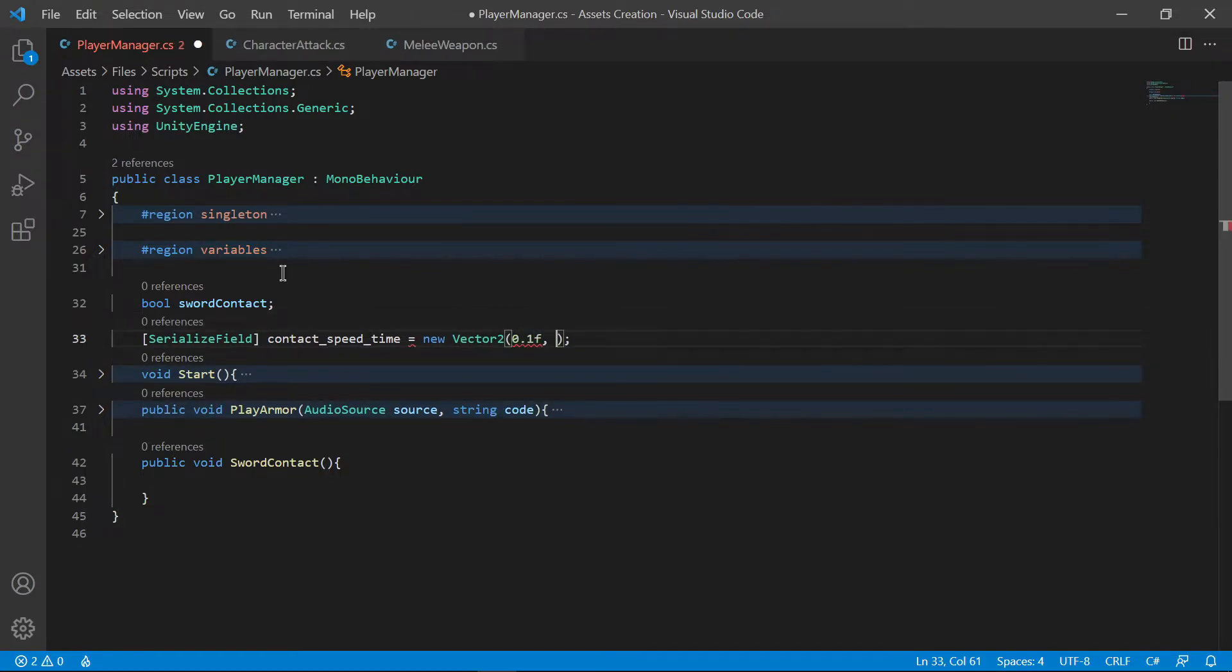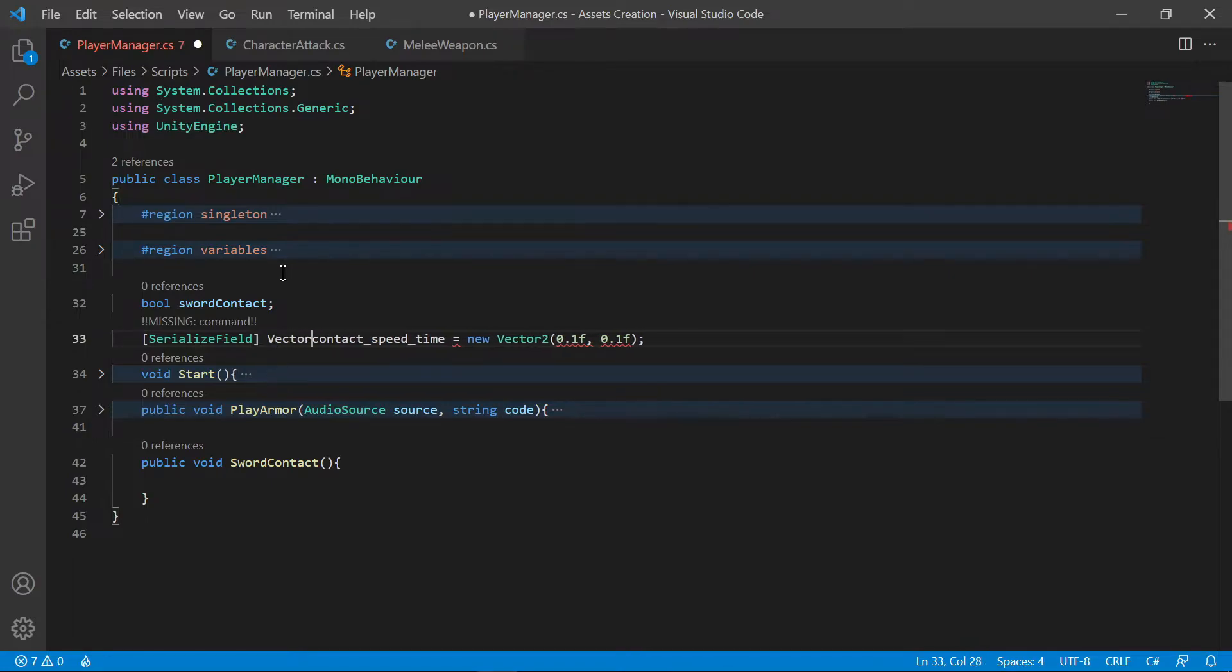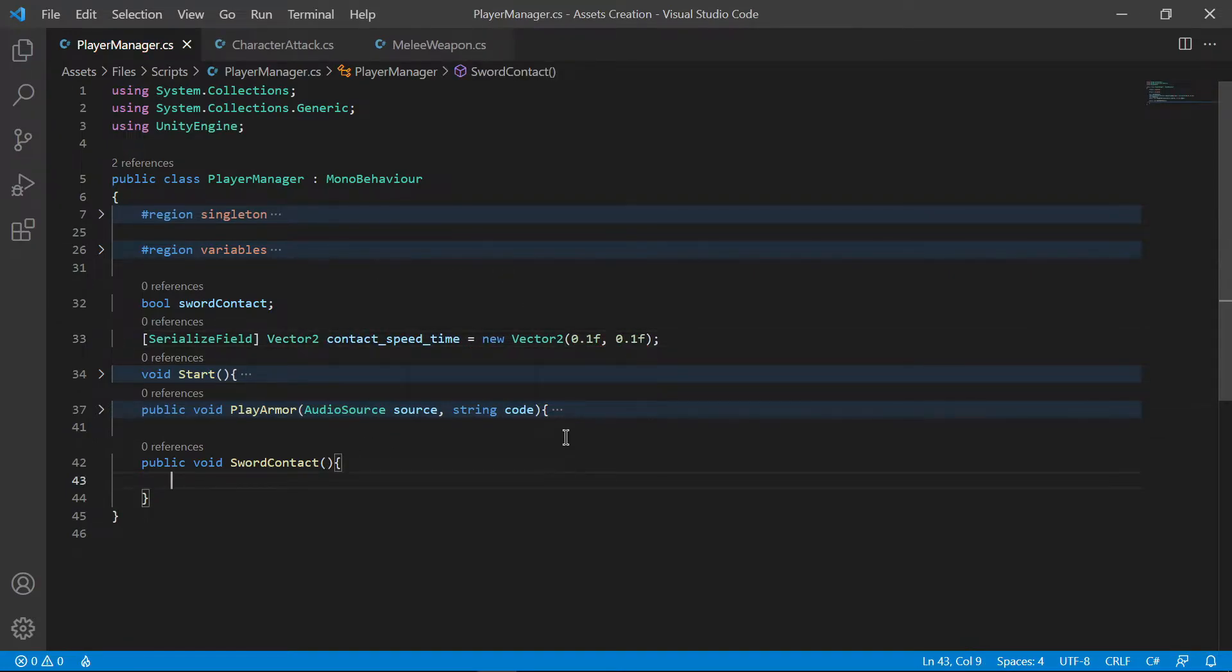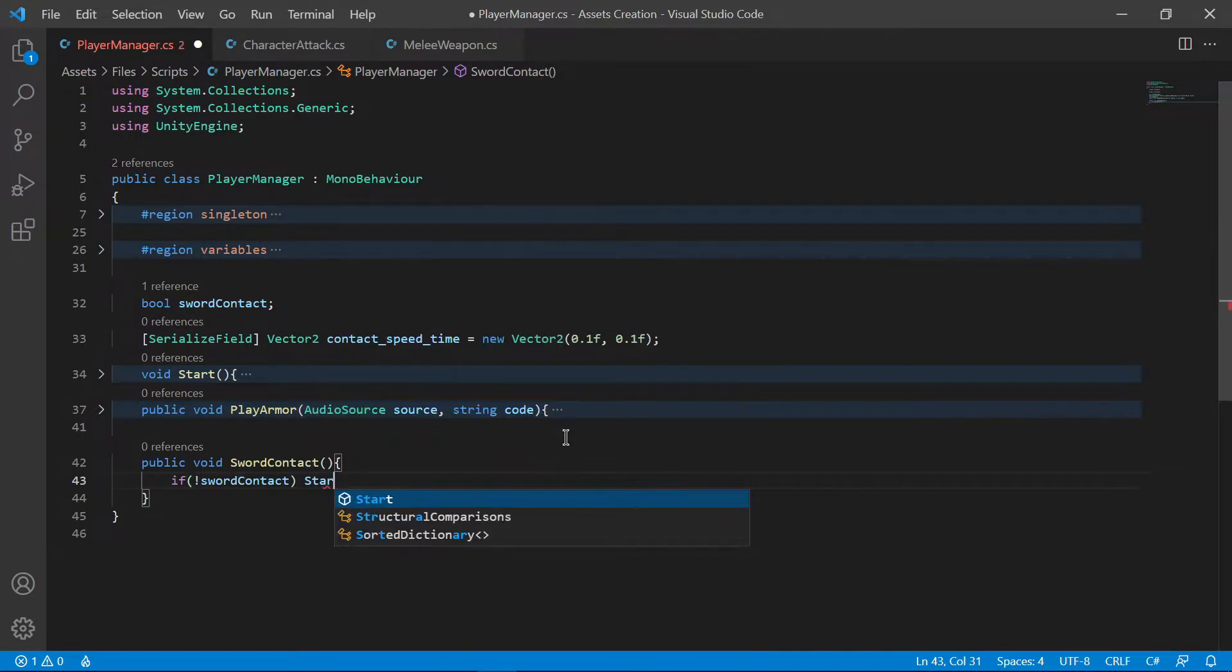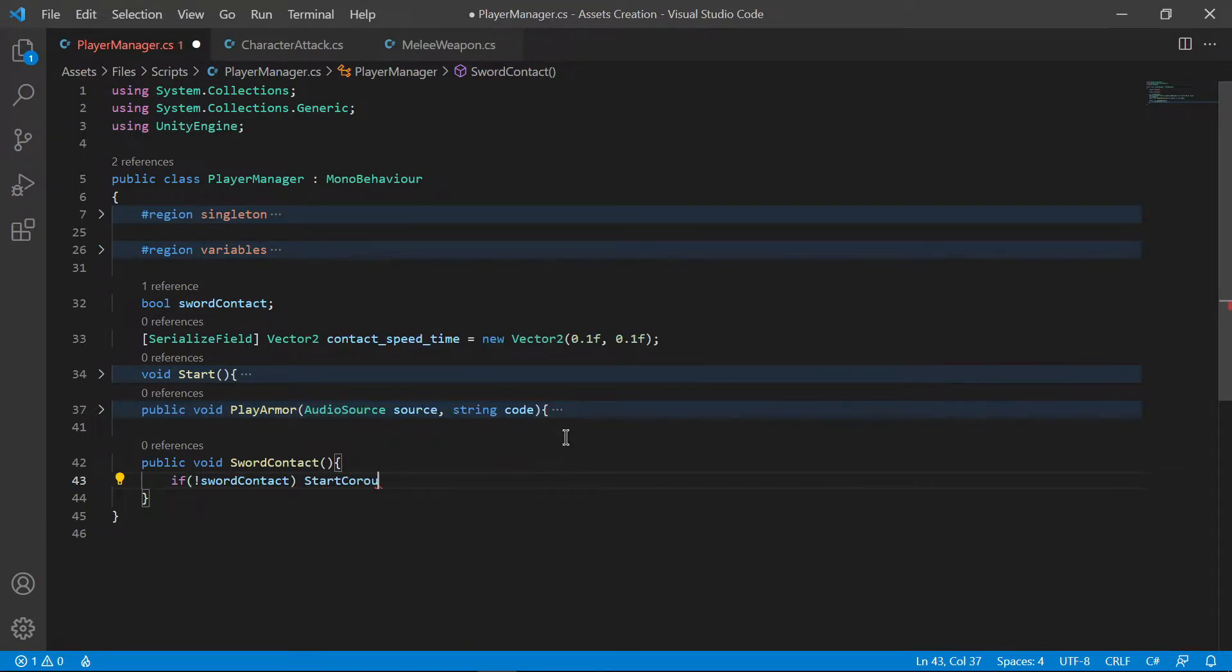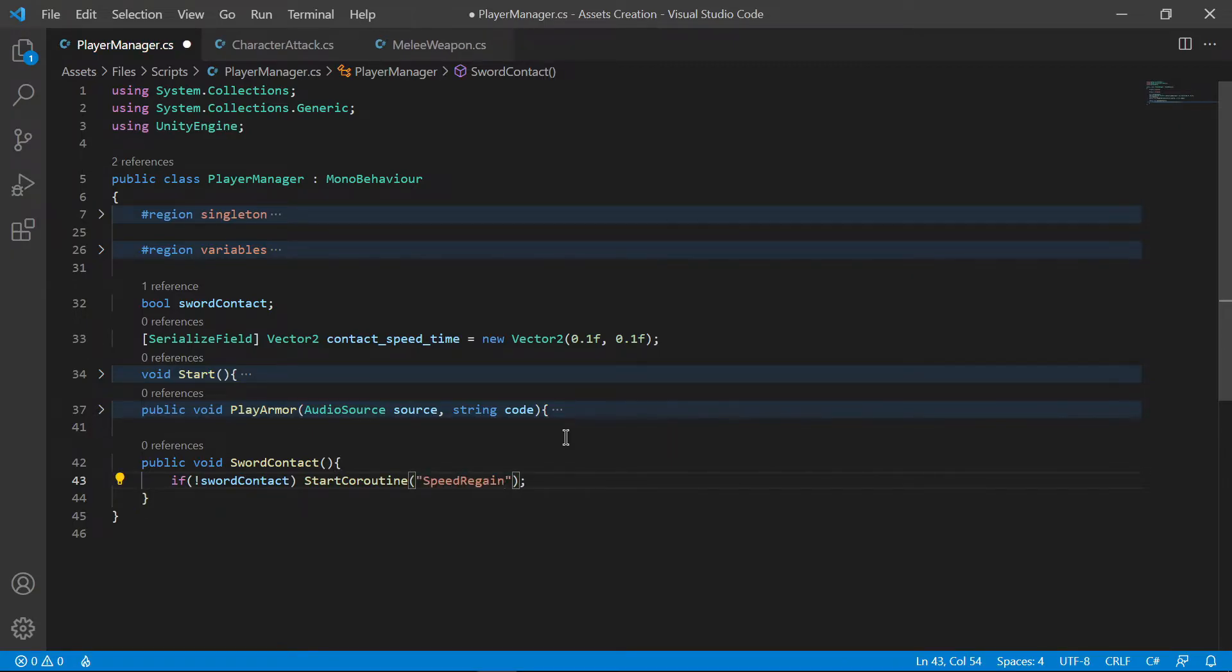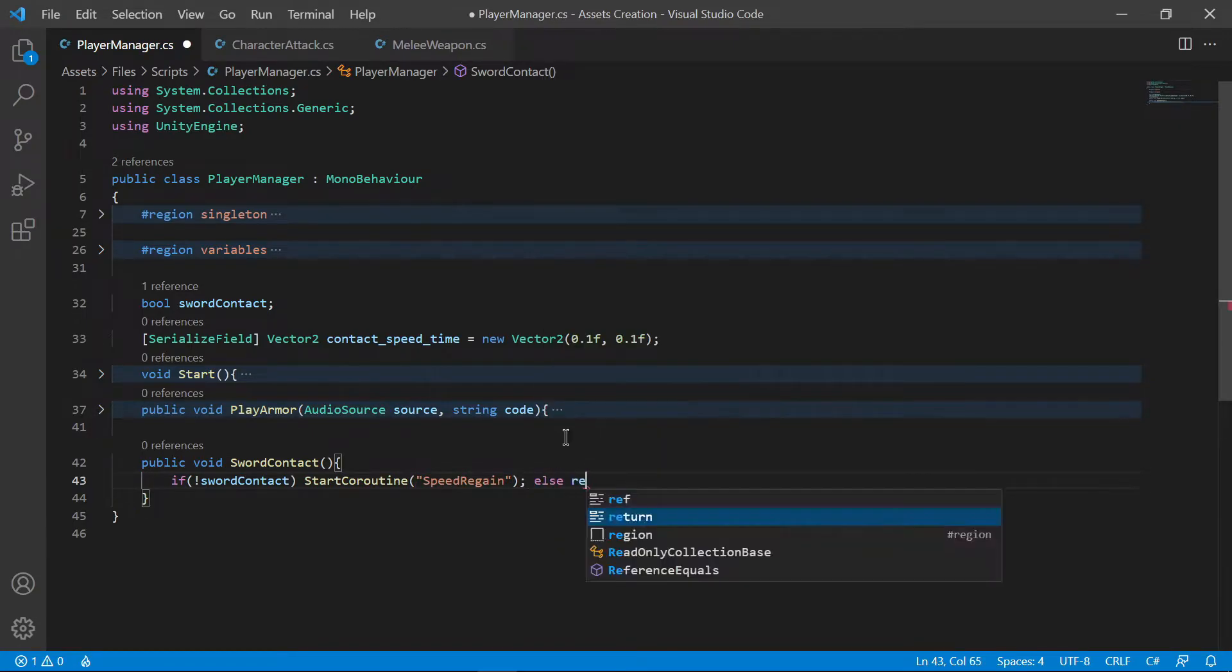Create two variables. One boolean is used to check for contact, while the other is used to set the speed and time. Create a public function and name it swordcontact, and call a coroutine if there is no contact at the moment. Complete the coroutine as shown.